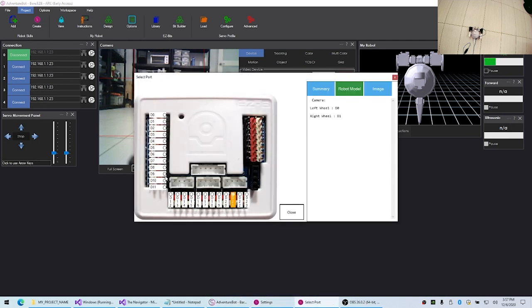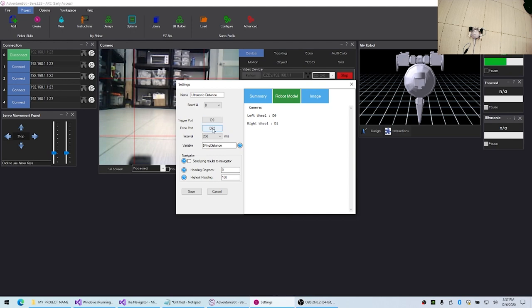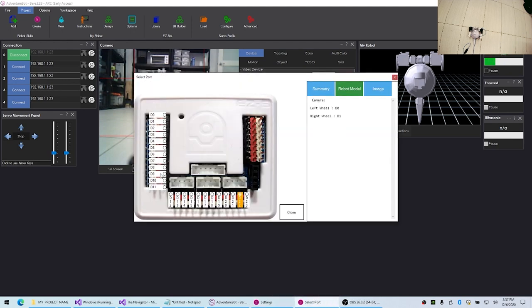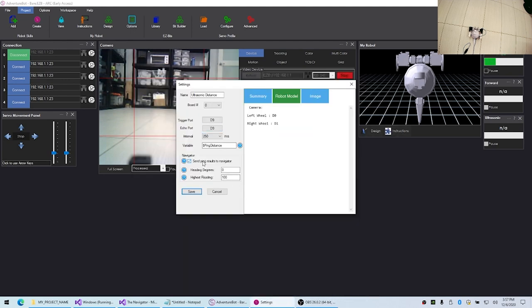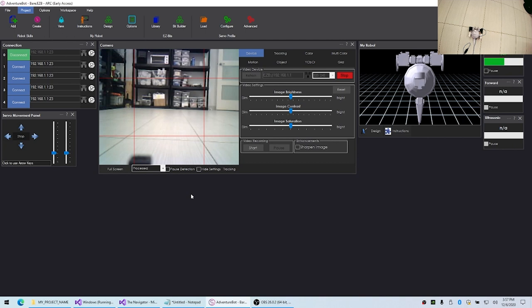Then we want to make another one for the left. I'm pretty sure this one's on port 9, and the degrees for this will be 270 because it's on the left side, and again we'll set this for 150. Okay, so I'll activate all these sensors. There we go.